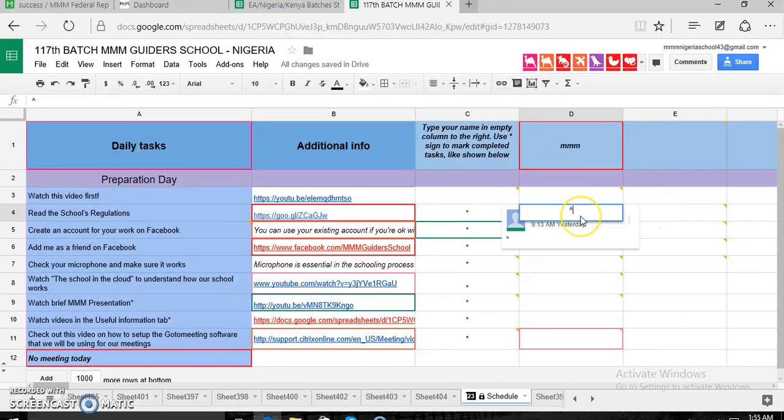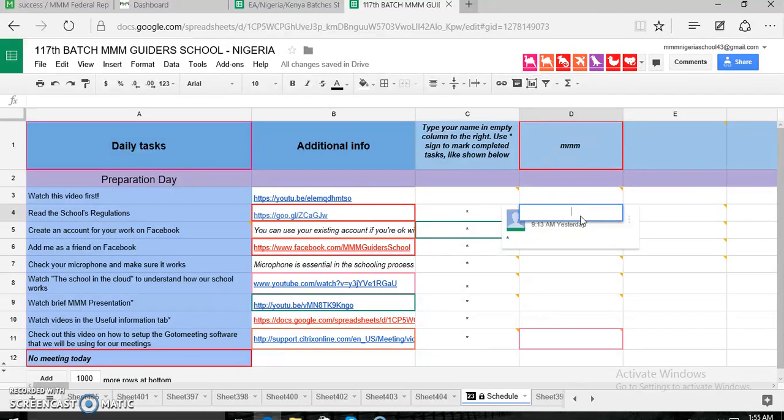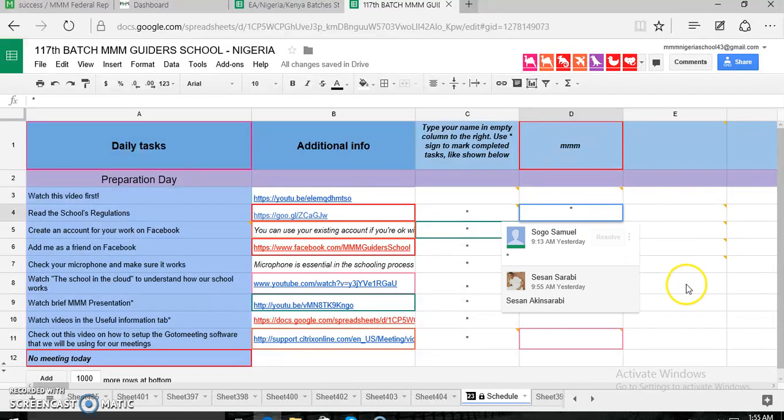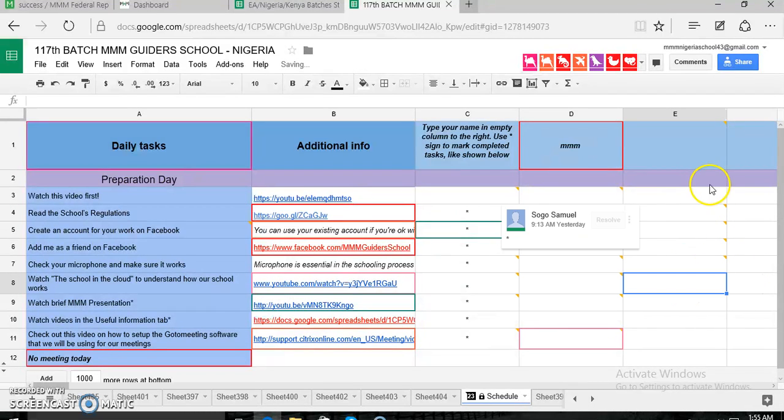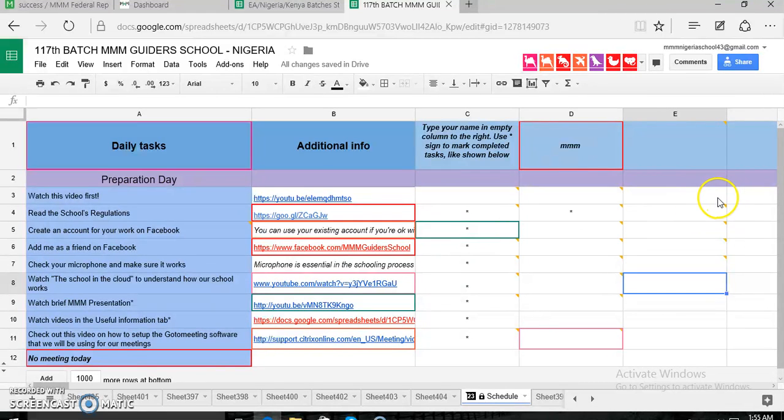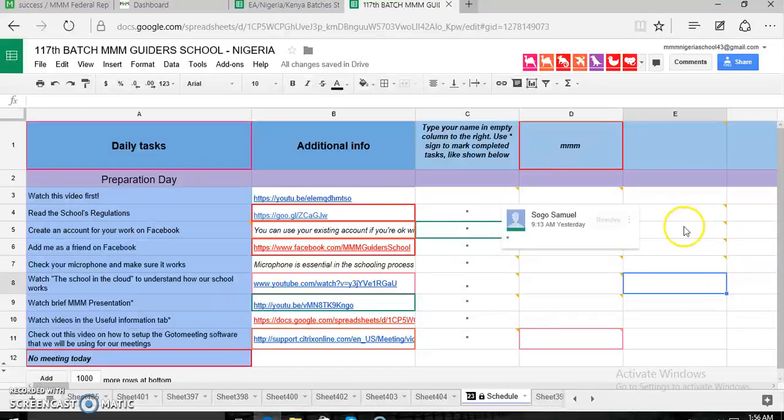But you have to make sure that you have read everything you're supposed to or you've watched and done everything before you go put that asterisk.